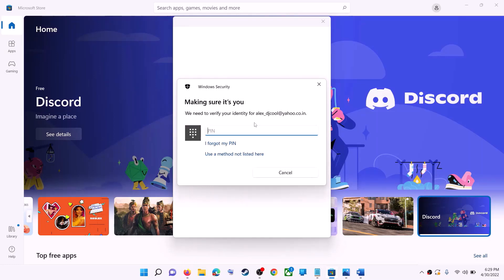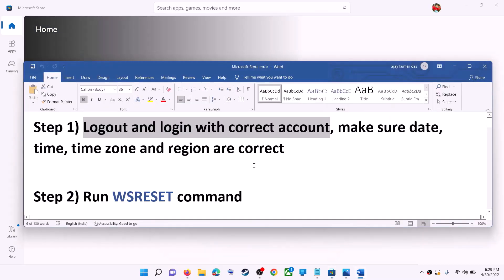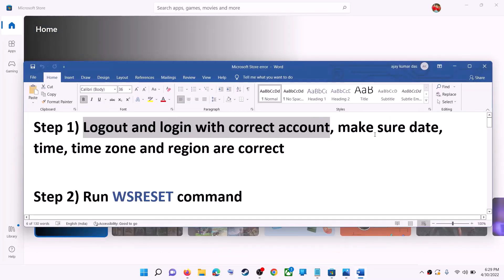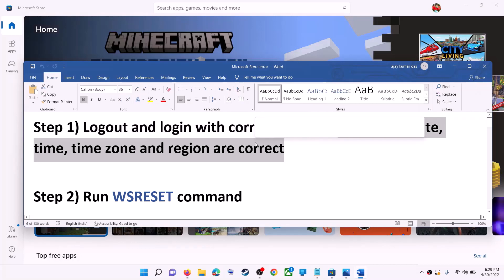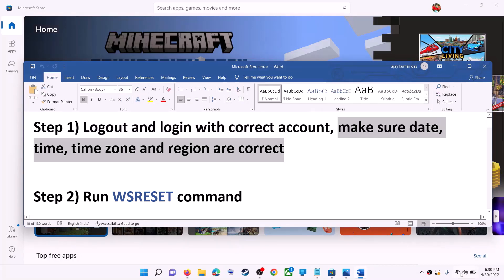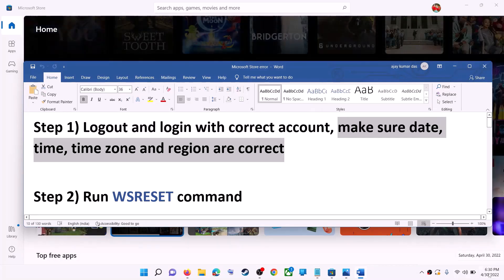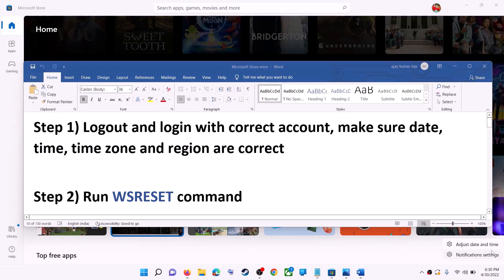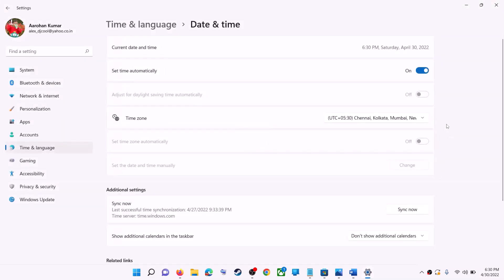Once logged in, try to install the application. Also make sure date, time, and time zone are correct on your computer. On the bottom right you can see the date and time — right-click on it and then click on Adjust Date and Time.